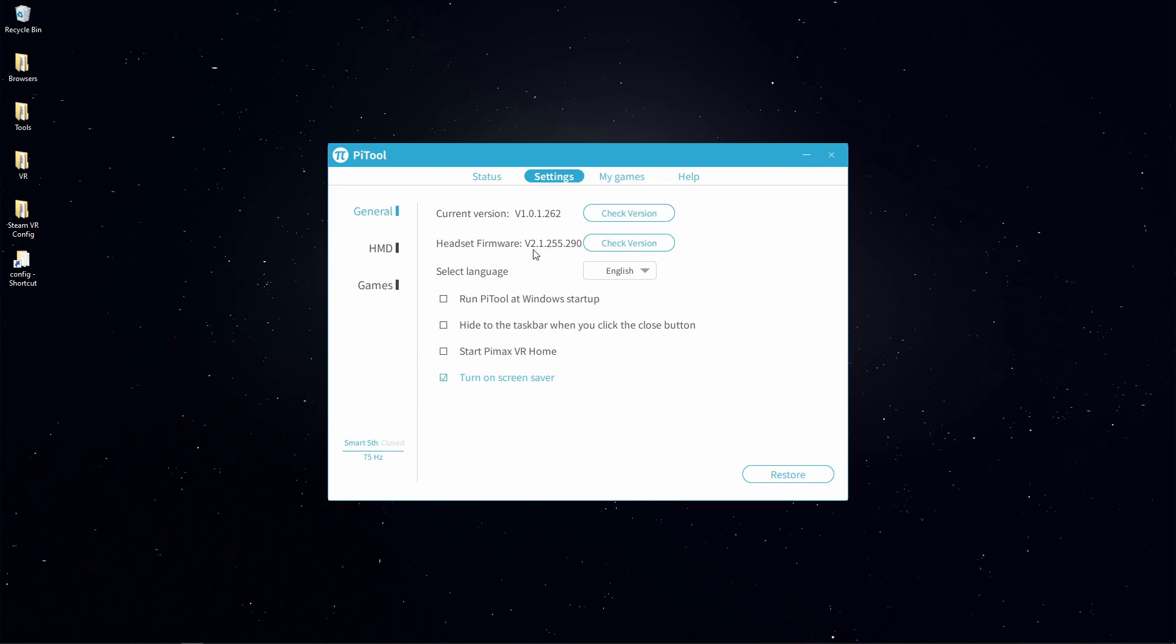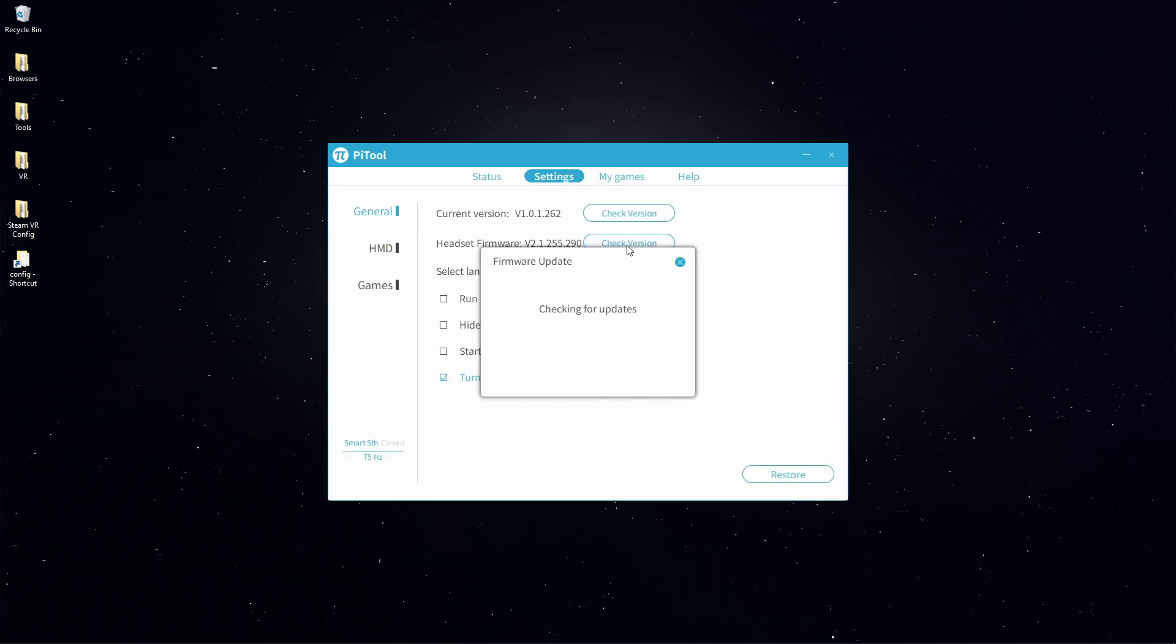The next thing we're going to do is make sure that our headset is up to date and there's no firmware updates available for it. That will be under the next headset firmware. Click check version. It will ping Pimax to see if they have a new firmware for your headset. If they do, then go ahead and install that.